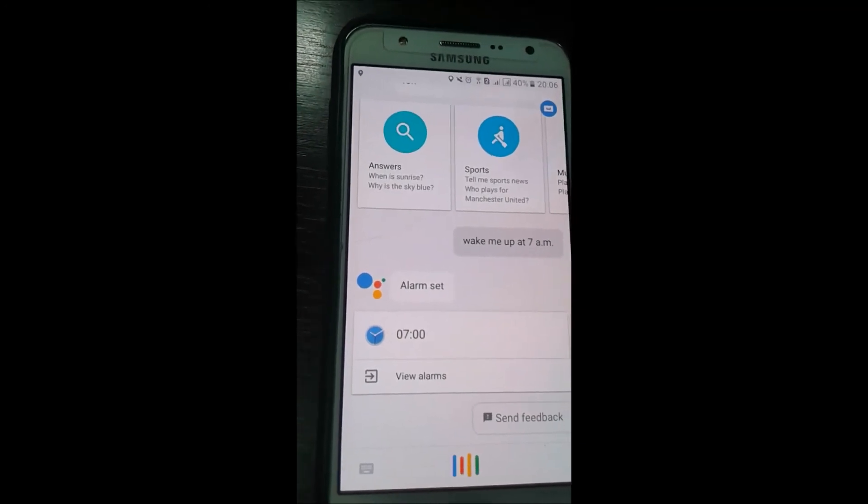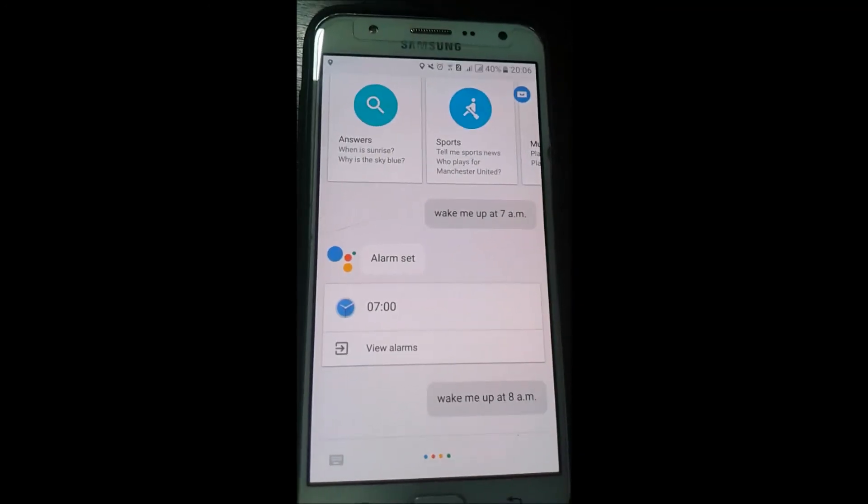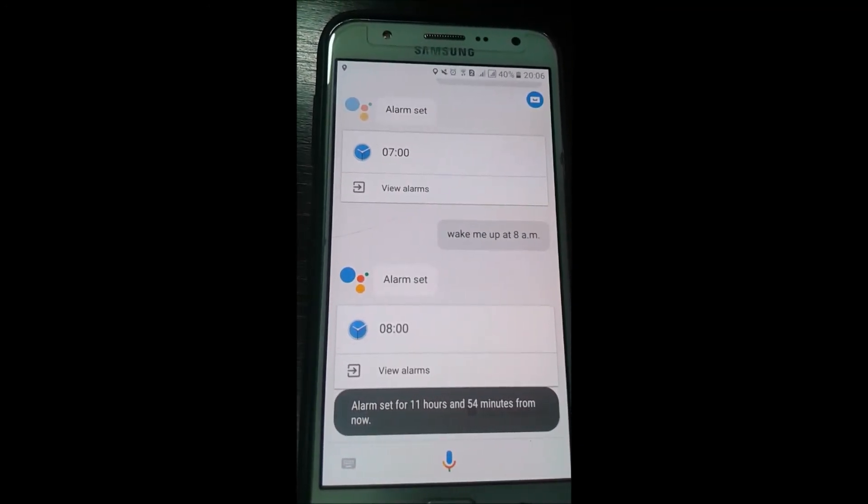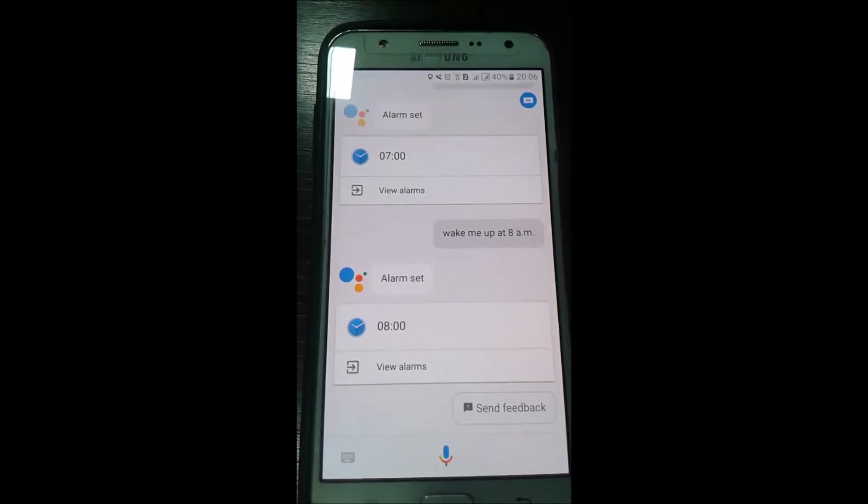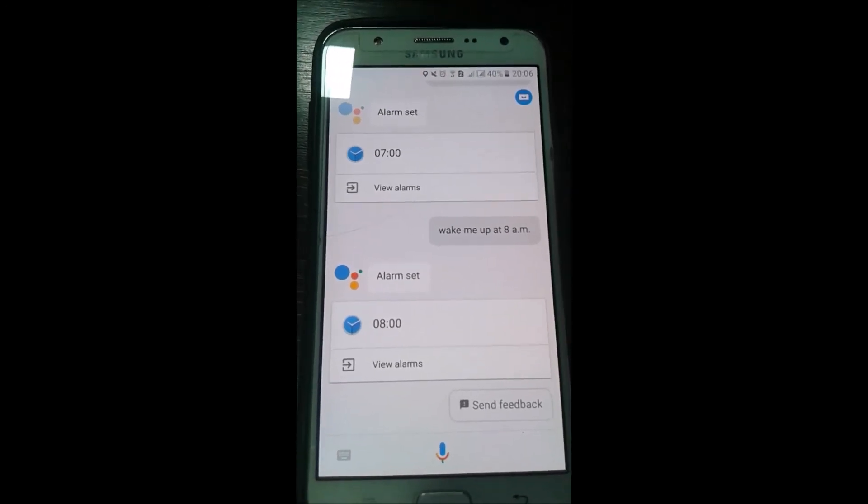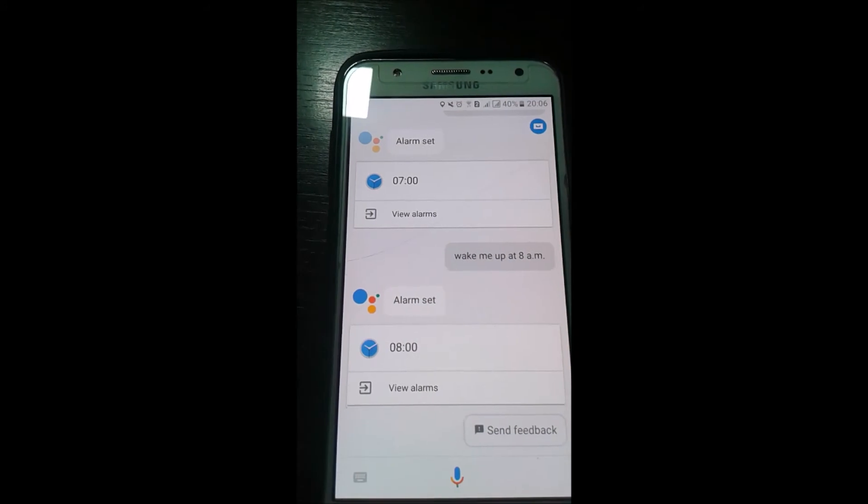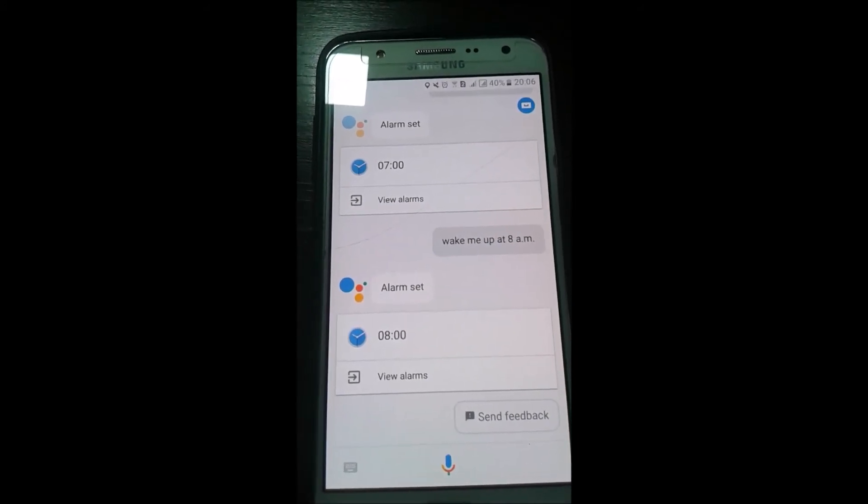And you see, I think that after we do this the first time, you don't have to select the app again. Let me see: wake me up at 8 a.m.